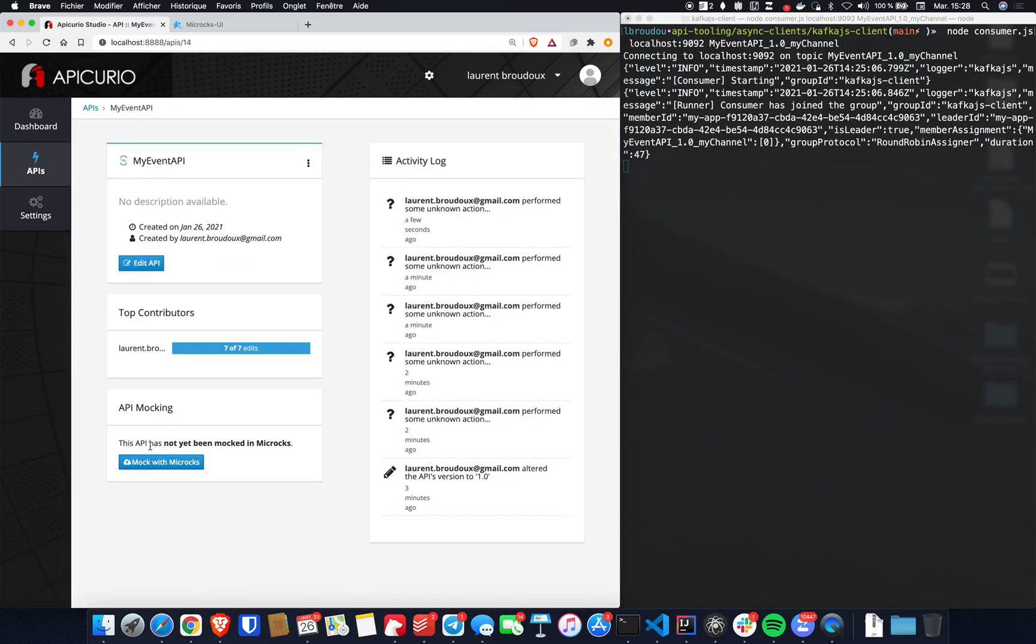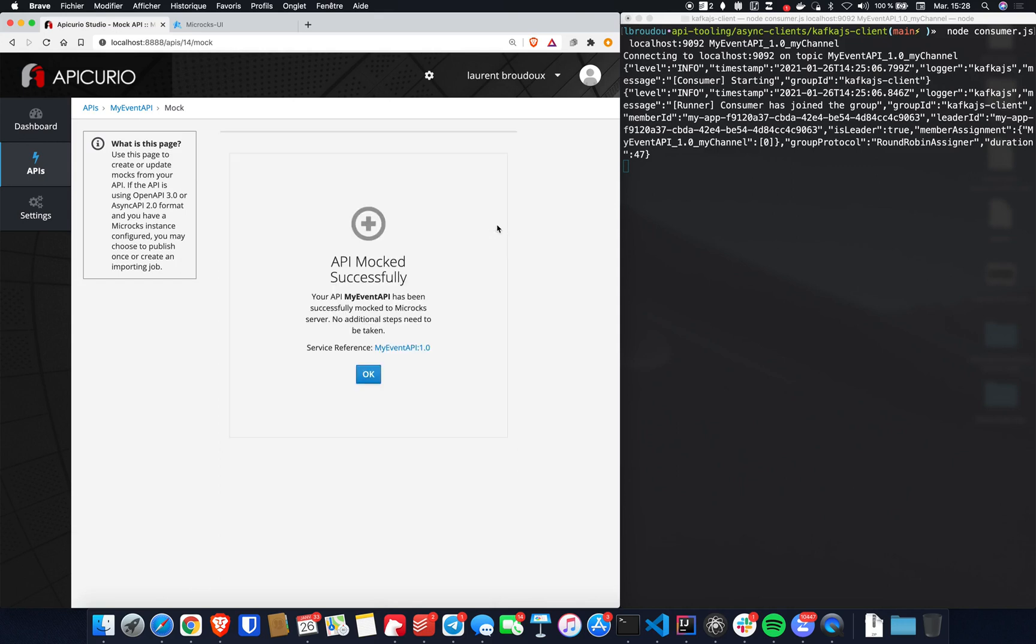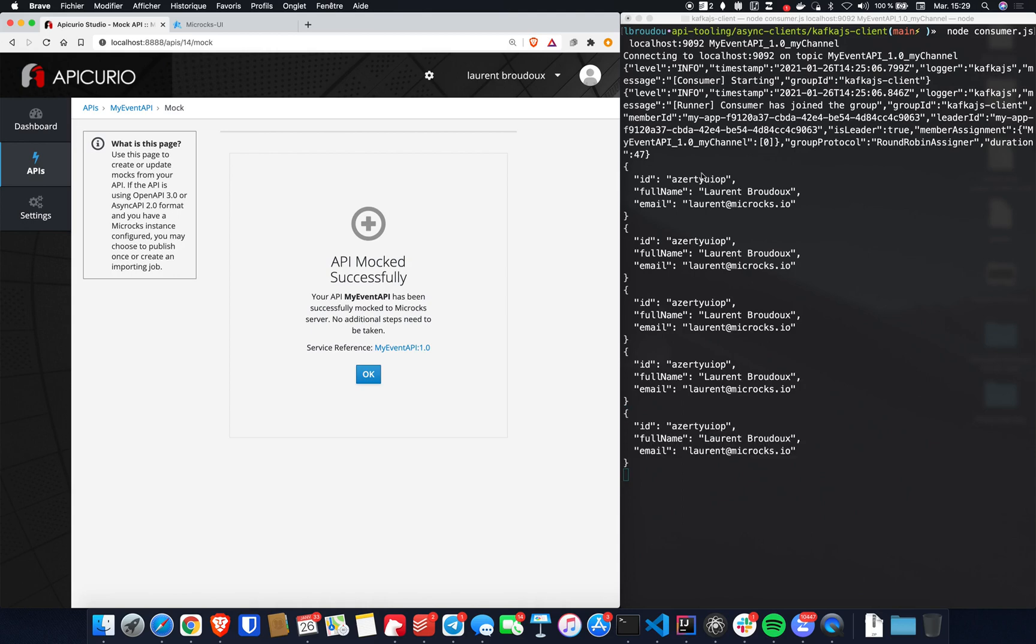Let's get back to the API summary and use here the mock with Microcks button. Simply put, we want Microcks to create a mock for this API. And that's it. So just right here on the right side, you can see that my existing application that was listening to the MyEvent API topic is starting to receive fake messages, simple messages that are emitted frequently by Microcks.